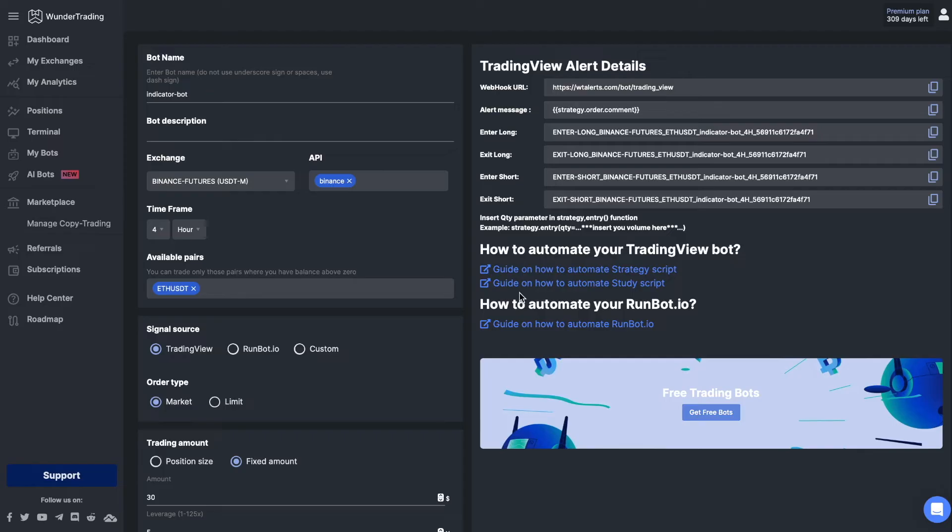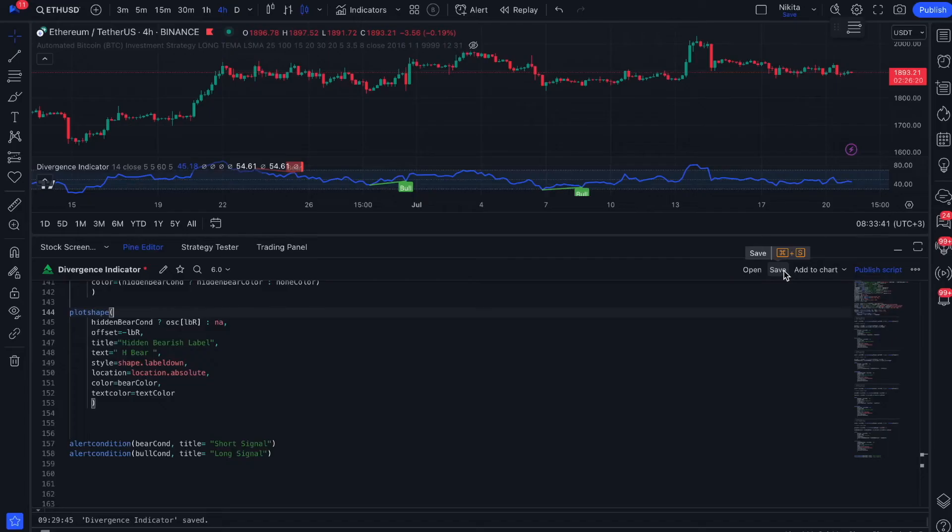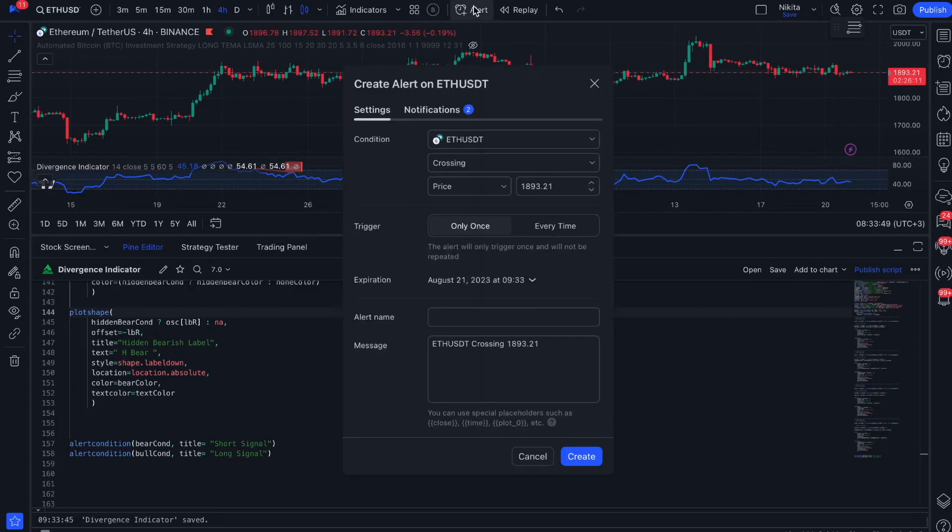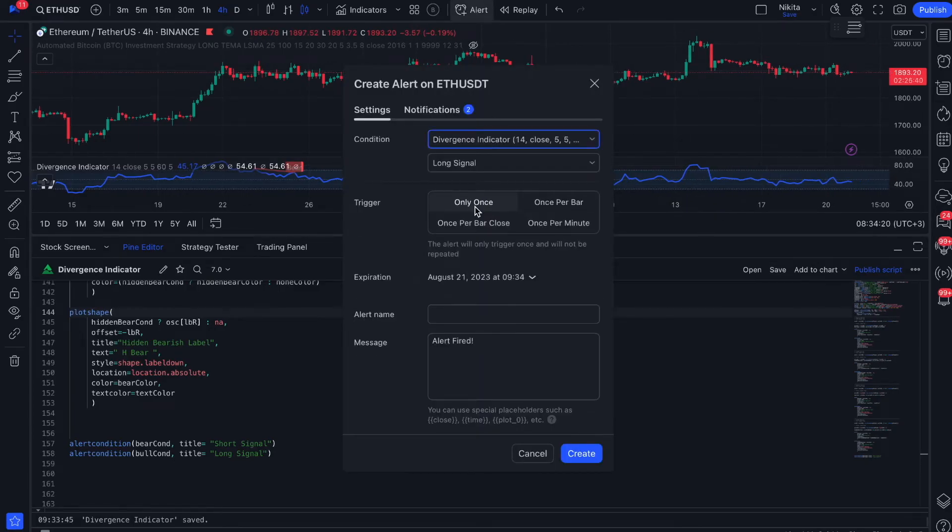All right, let's set up the signals in TradingView. Go back to the TradingView platform and click on the button to create an alert. Select your indicator as well as the signal we created earlier.